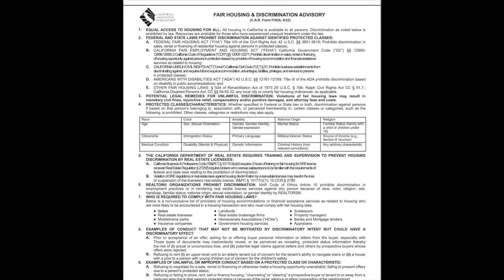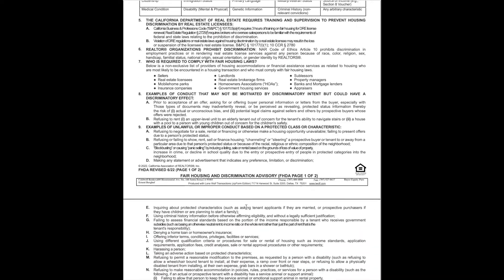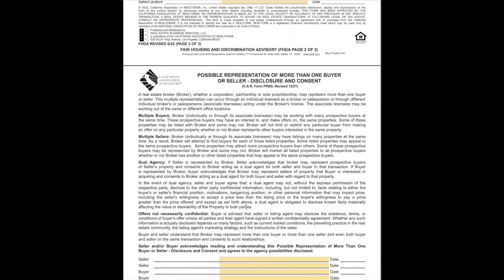Third page is Fair Housing and Discrimination Advisory. This reminds you that discrimination is not just a bad idea, it's against the law. This is reminding the buyers that these are the things that you cannot be discriminated against. It's reminding the seller that you cannot use any of these criteria when choosing the person or people to purchase your home.